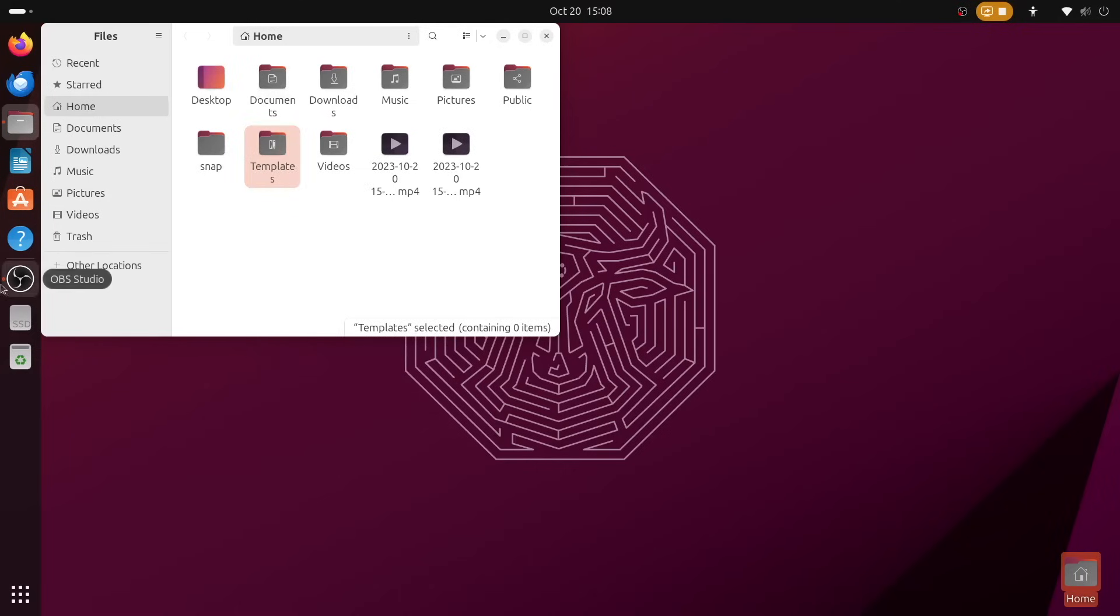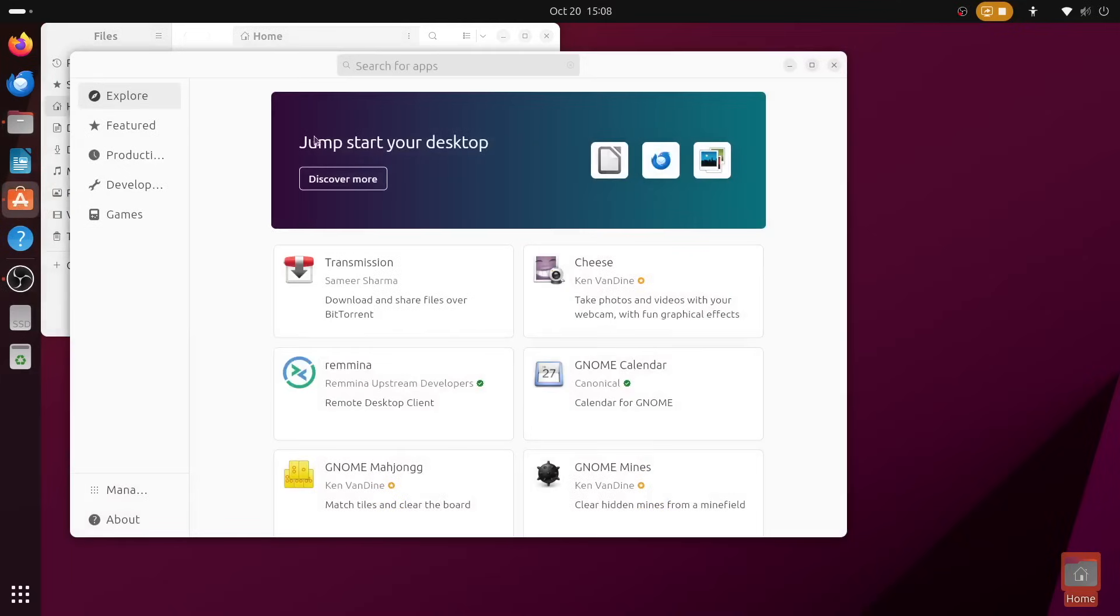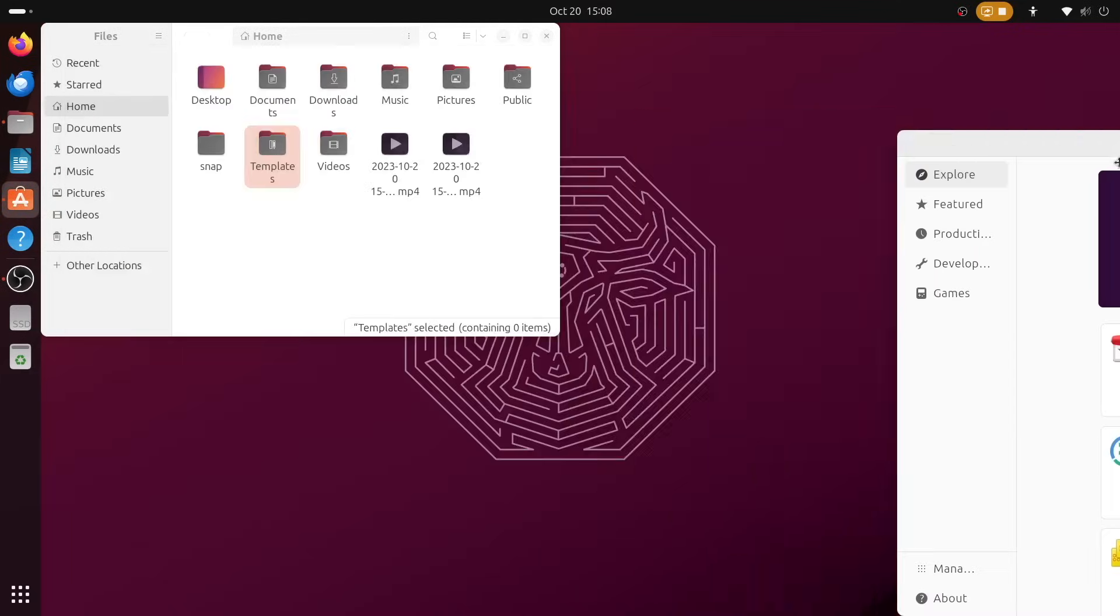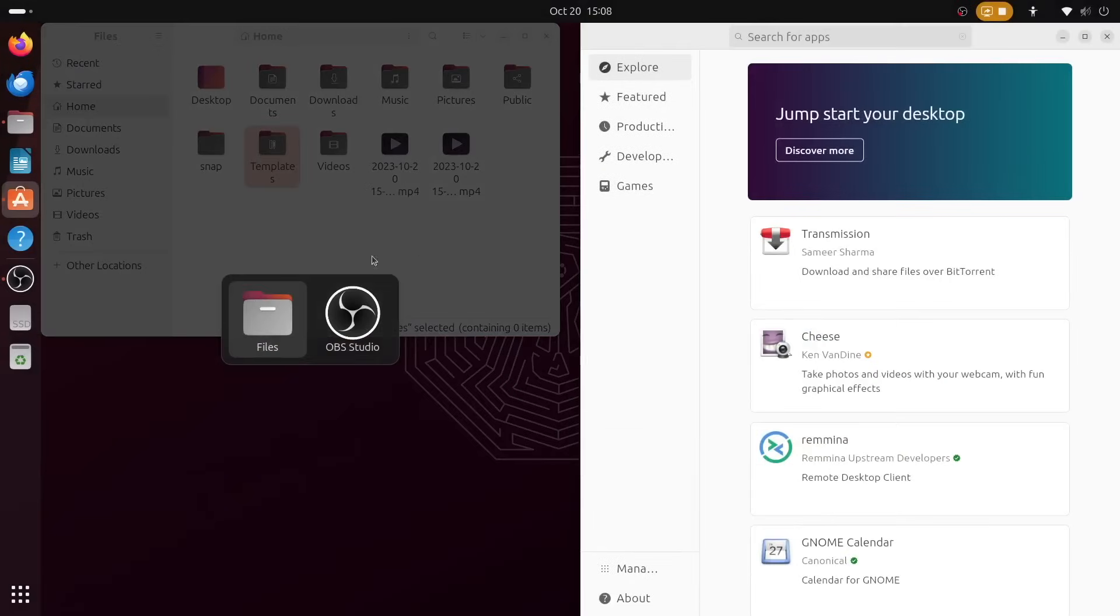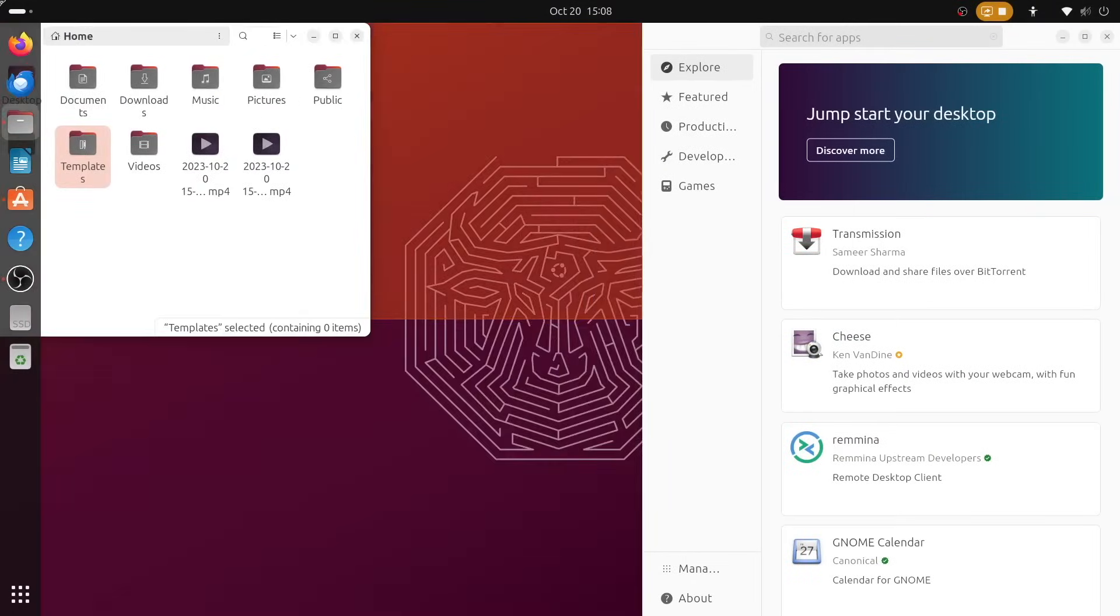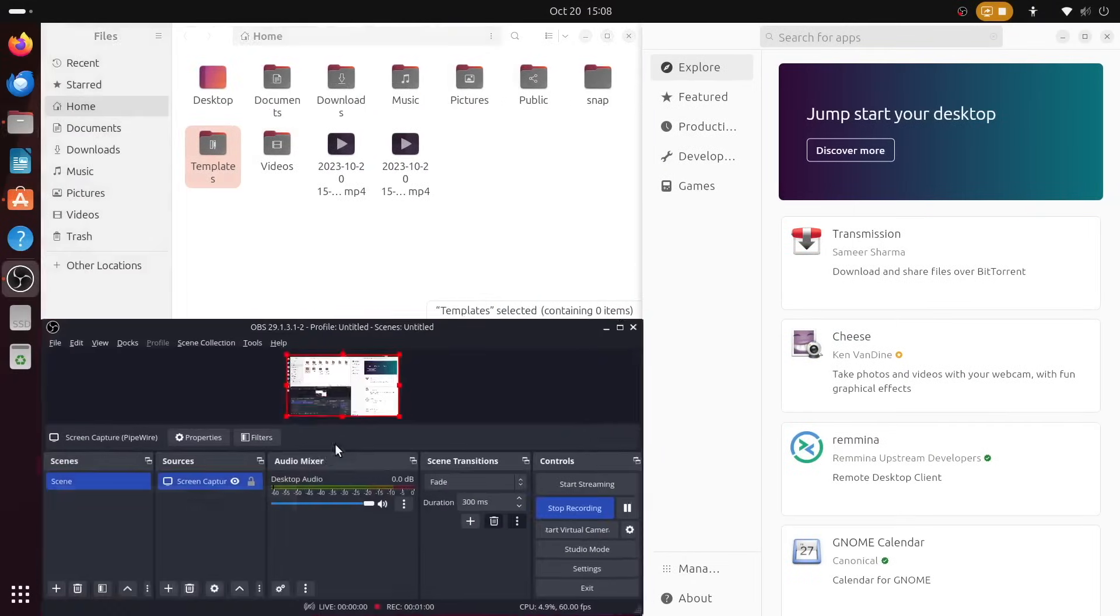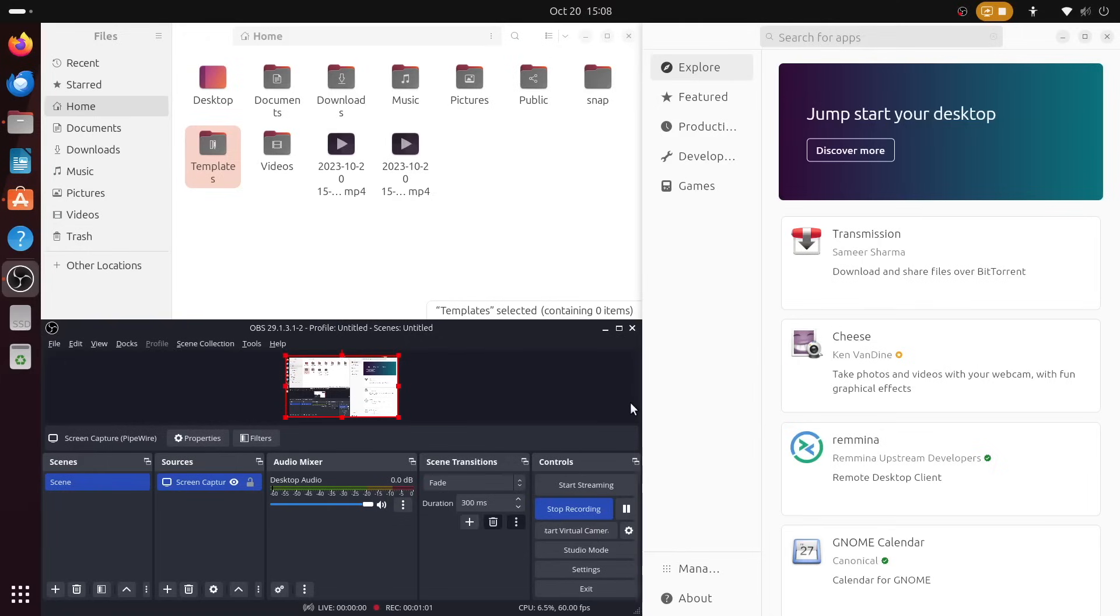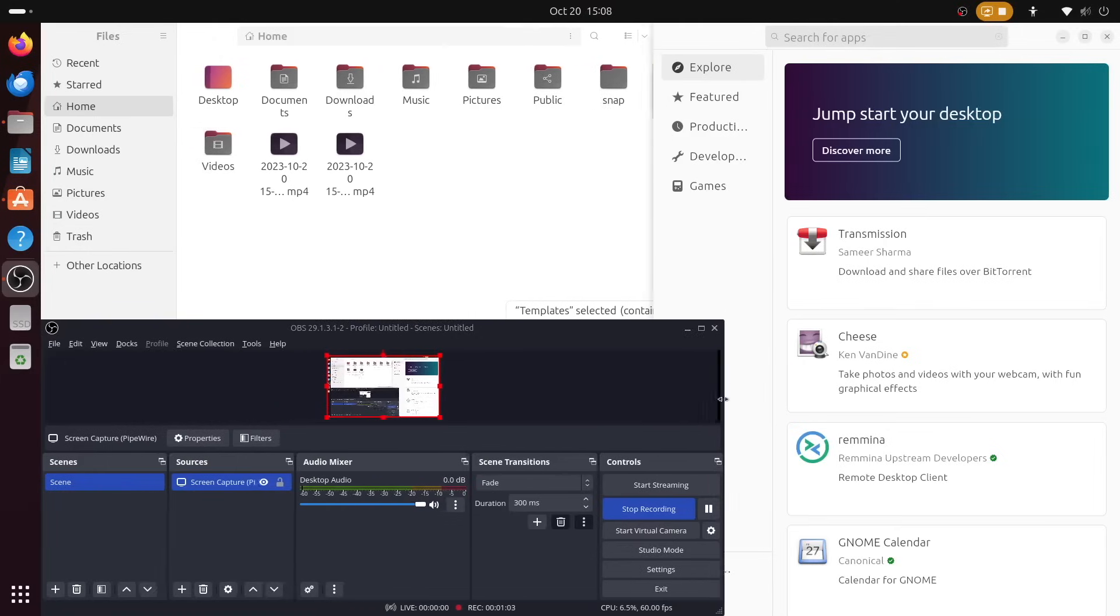Well, anyways, regardless of that, this Ubuntu release gives me those nice warm feelings that I haven't felt in a very long time. So without further ado, let's talk about Ubuntu 23.10.